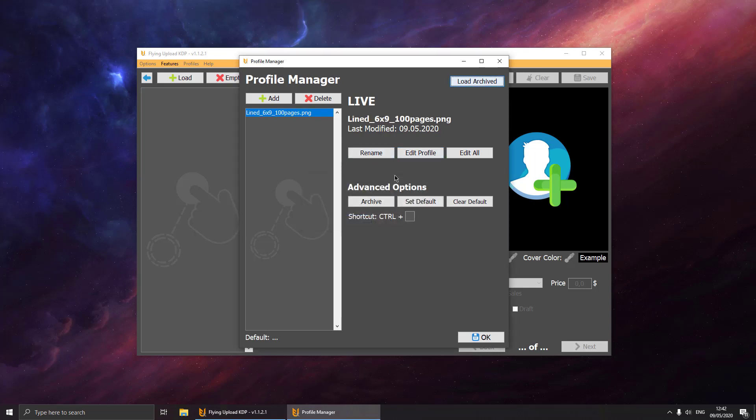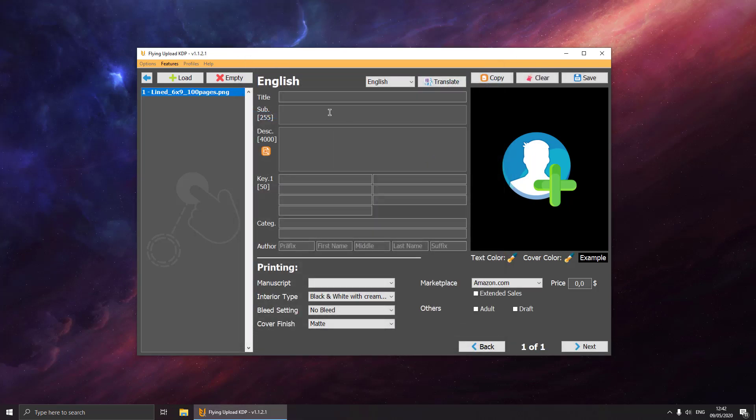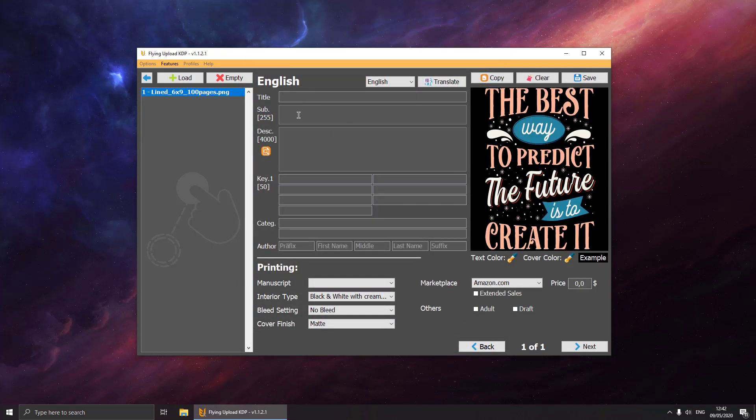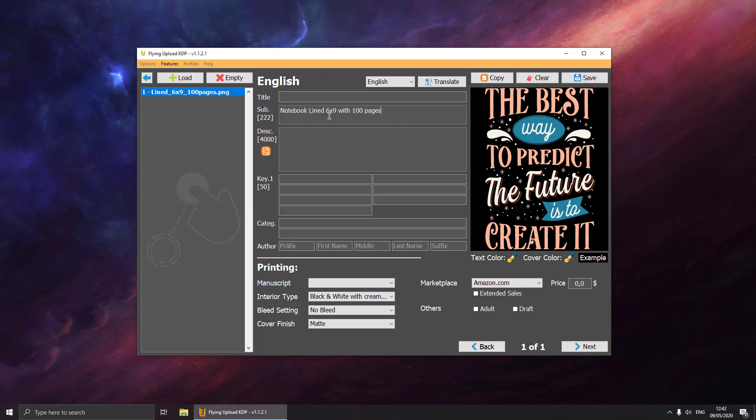Then we can edit the profile. The title will change all the time, so let's put in a subtitle: notebook lined with 100 pages. I will just copy the data and put in some basic description and an author.